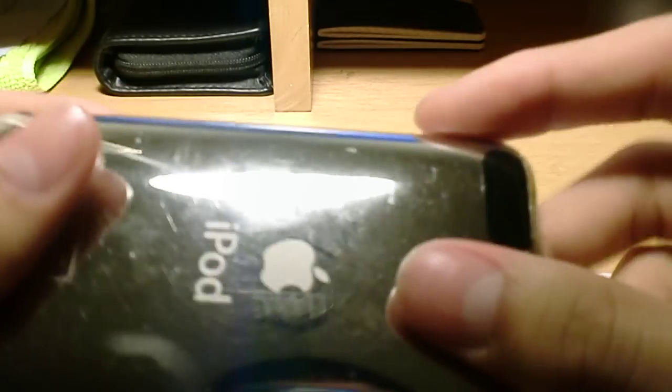Anyways, off topic, back to the Best Skins Ever. What it is, it's a clear protector, it's a clear film that wraps around the entire body of the iPod, protecting it from scratches.